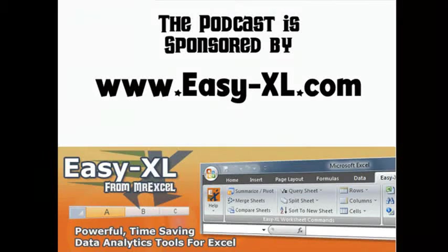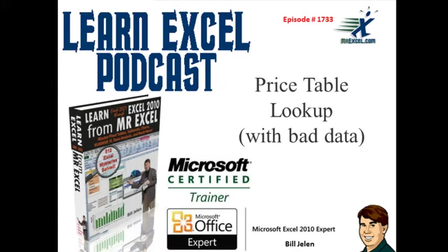MrExcel Podcast is sponsored by Easy-XL. Learn Excel from MrExcel Podcast, Episode 1733, Price Table Lookup with Bad Data.